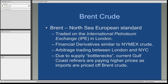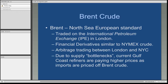Brent crude is the other global standard, mostly attributed to Europe. It represents the grade of crude oil produced offshore in the North Sea. It's traded on the International Petroleum Exchange, or the IPE, in London. As a result, there are financial derivatives — financial contracts — similar in nature to the New York Mercantile Exchange crude oil contracts. In fact, some traders will actually arbitrage, or try to trade price differences between the London Exchange and the New York City Exchange.